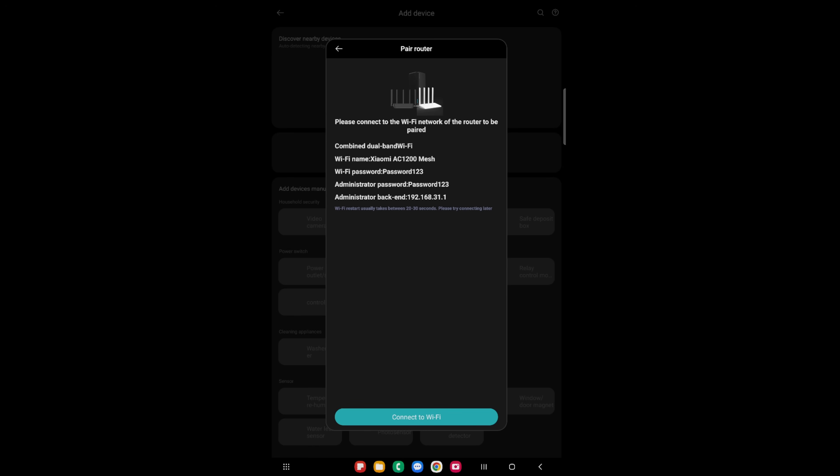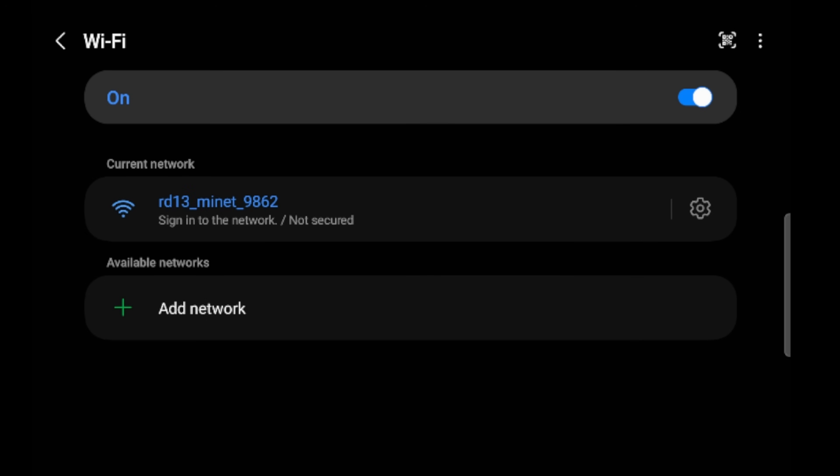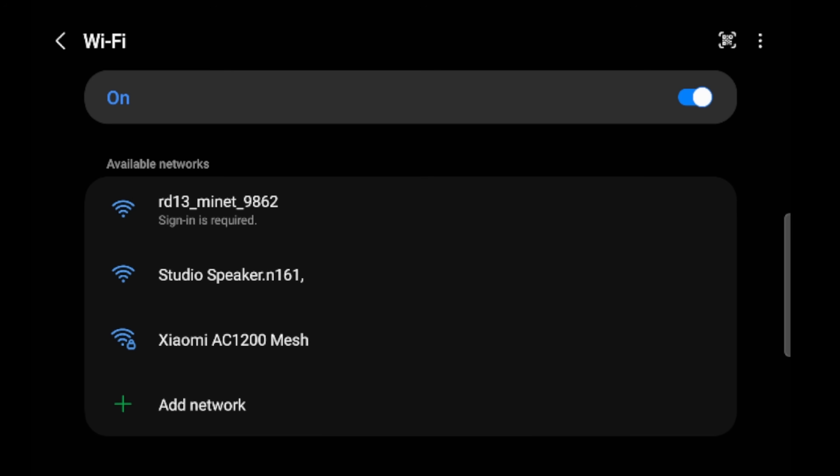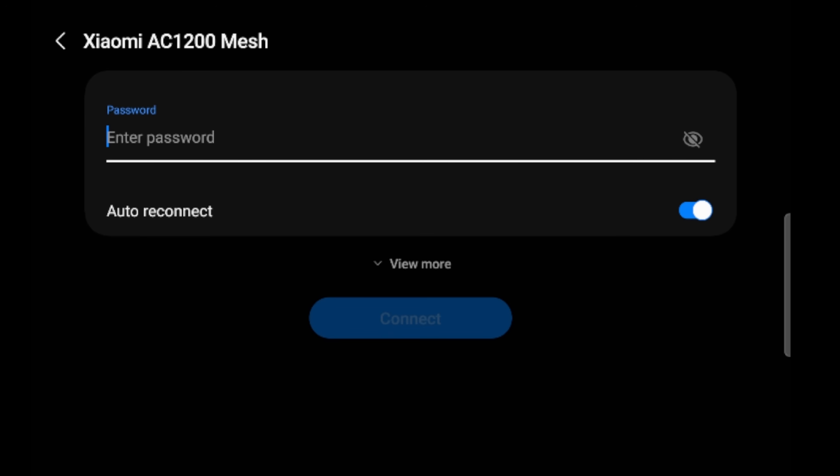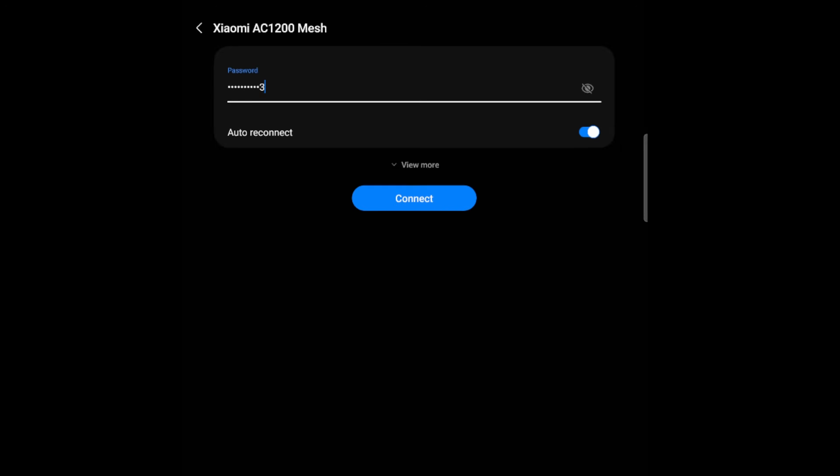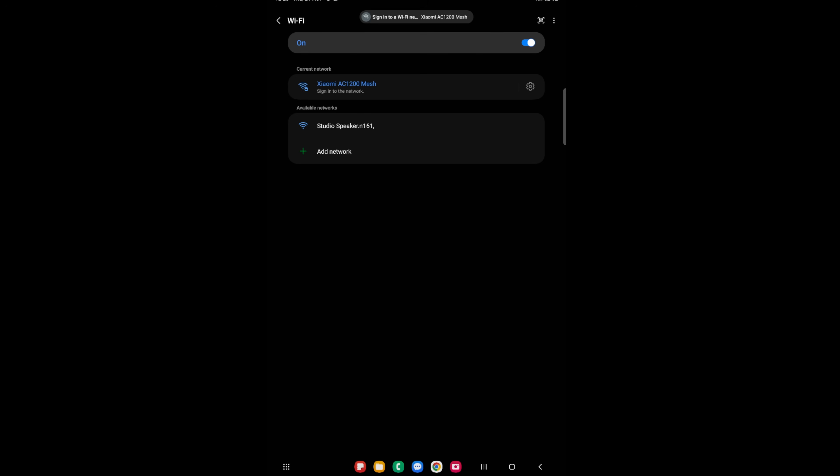It has been done, but now we don't have any internet connectivity. And the reason for this is because we've renamed it. So we need to connect back to what we've called it. So let's connect to Wi-Fi and let's find Xiaomi AC1200 mesh and select on that and put in the password that we put in, which was password one, two, three. And we will say connect. Now that we've connected, go back to the app.